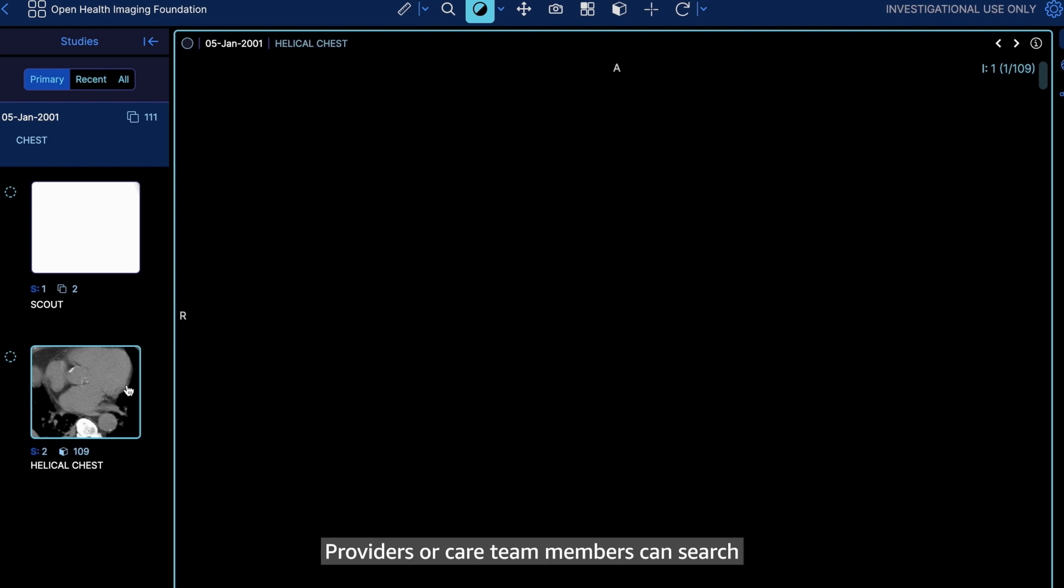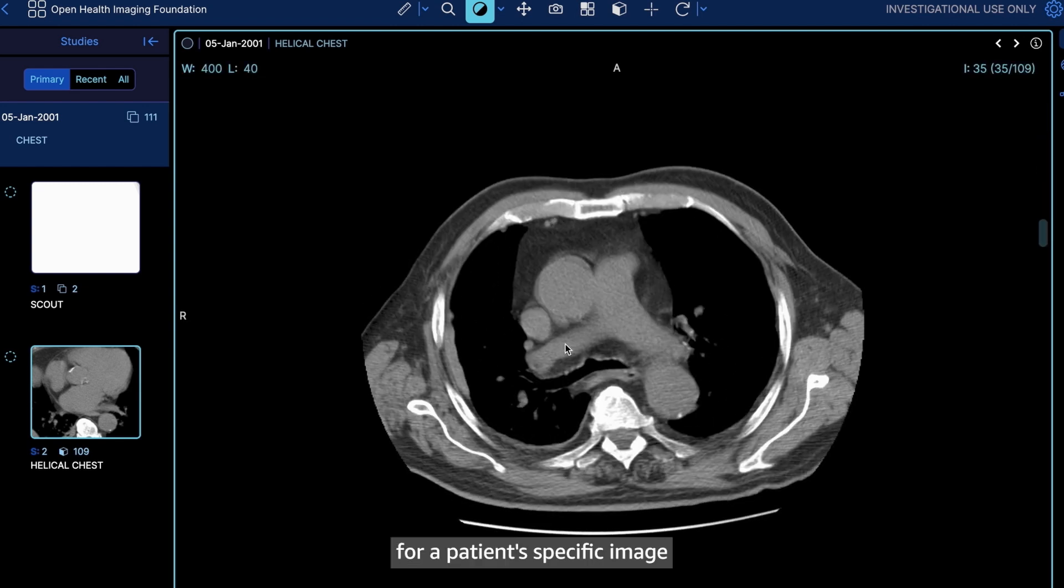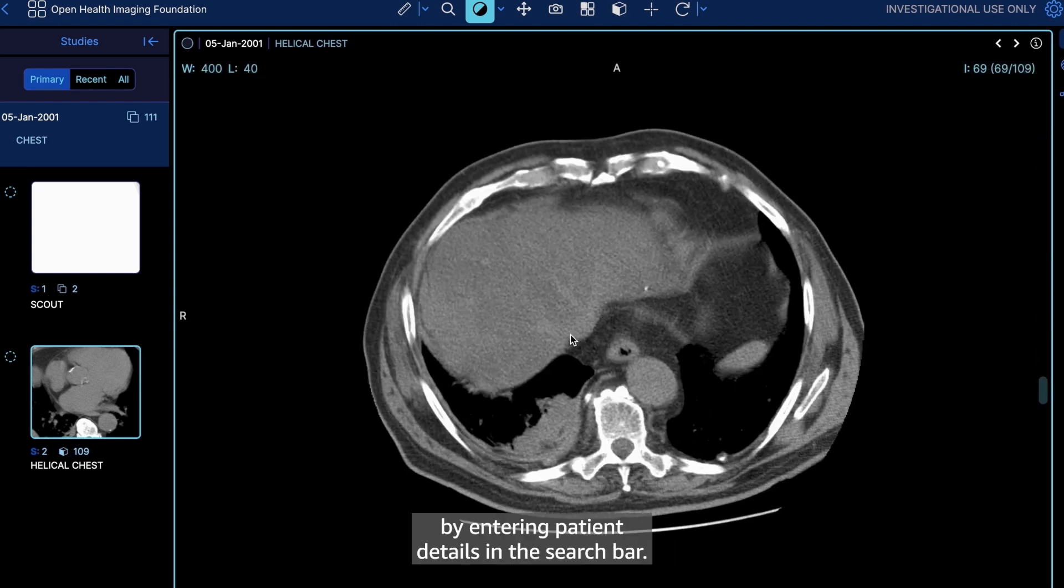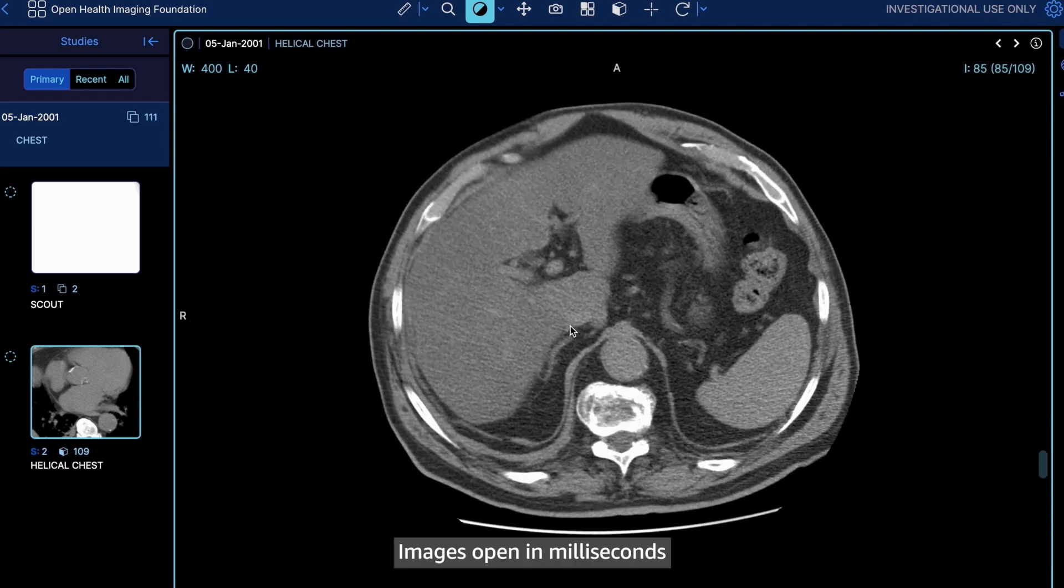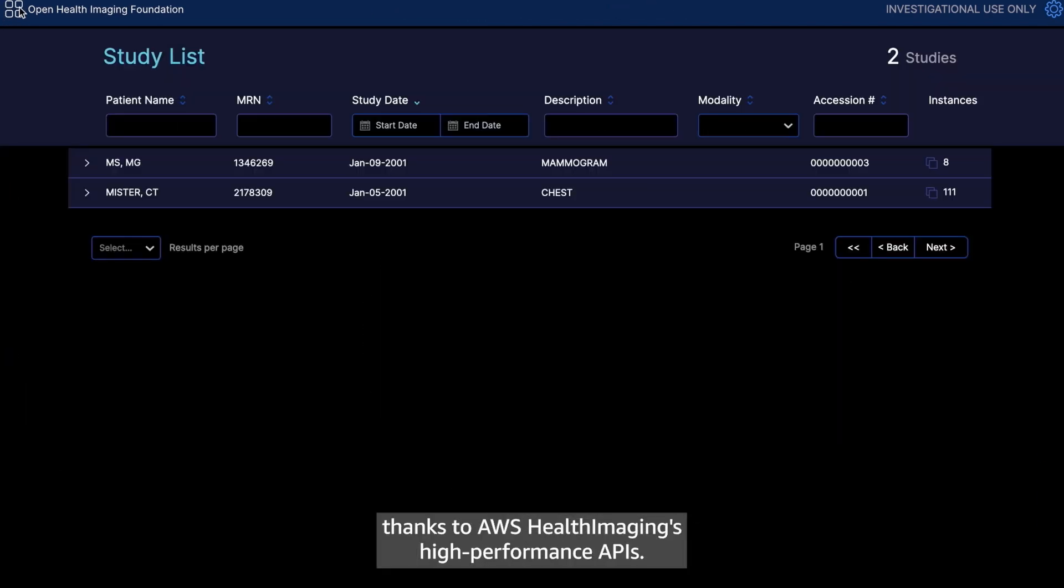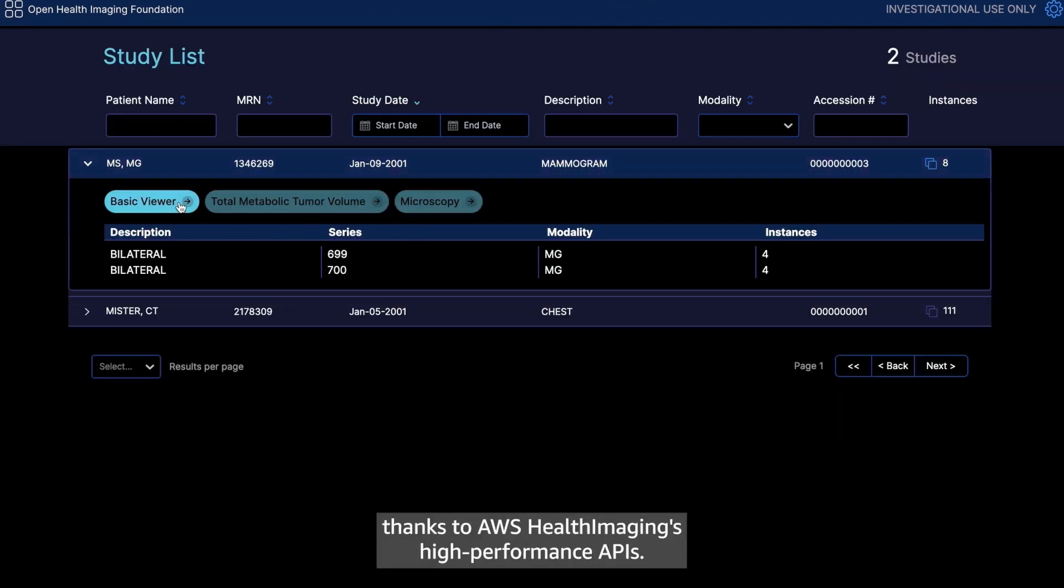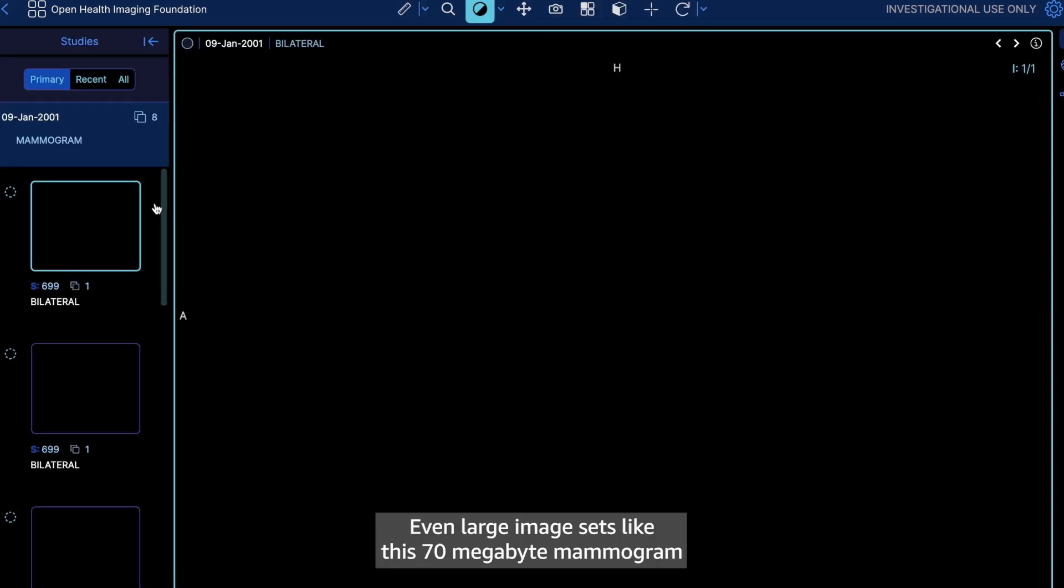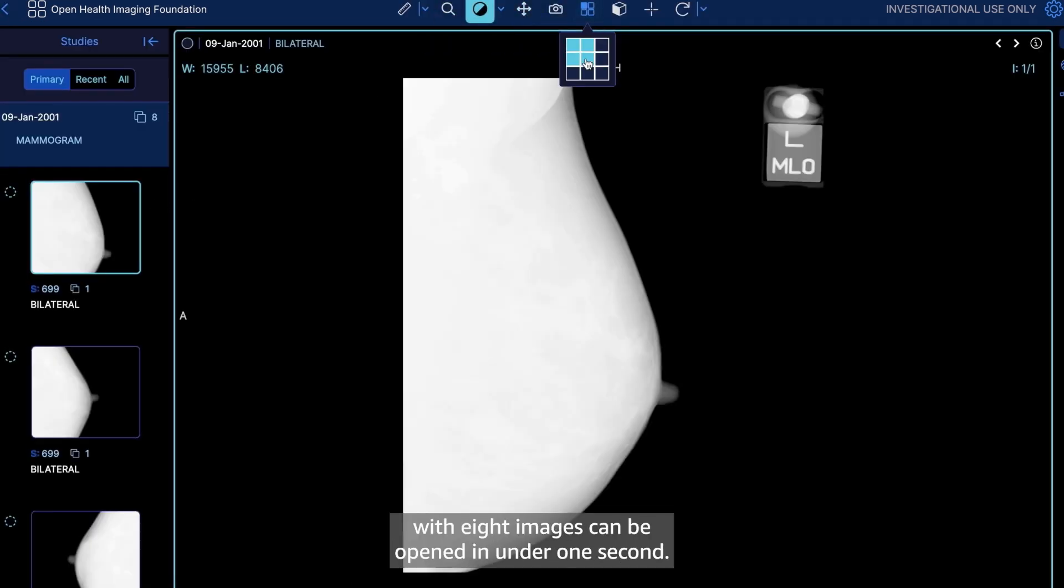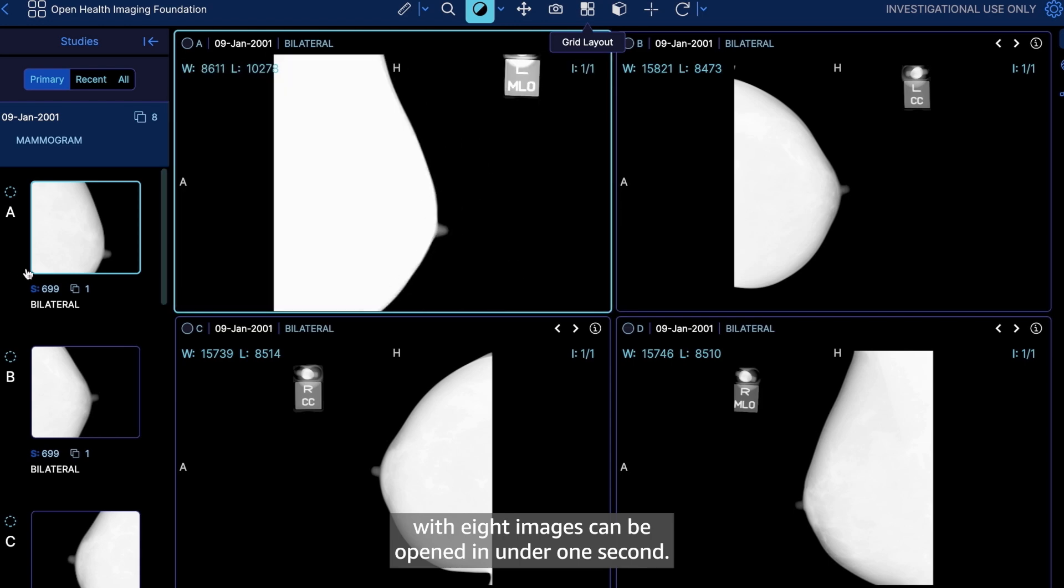Providers or care team members can search for a patient's specific image by entering patient details in the search bar. Images open in milliseconds thanks to AWS Health Imaging's high-performance APIs. Even large image sets, like this 70 megabyte mammogram with eight images, can be opened in under one second.